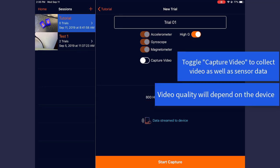You also have the option to capture video with your recordings. If video capture is toggled on, you'll have the option of choosing three different capture qualities. You can choose between High, Medium, or Low Resolution.